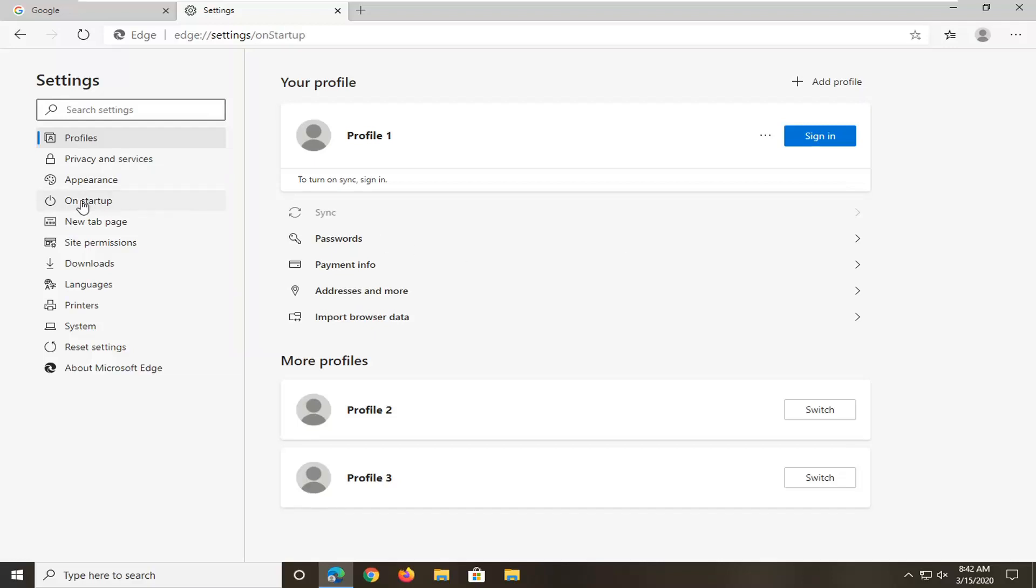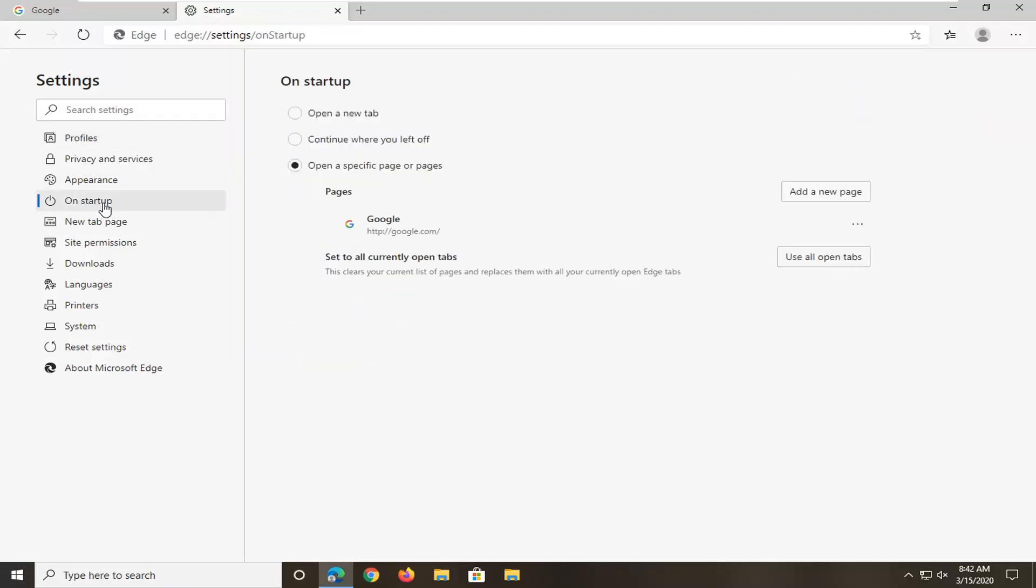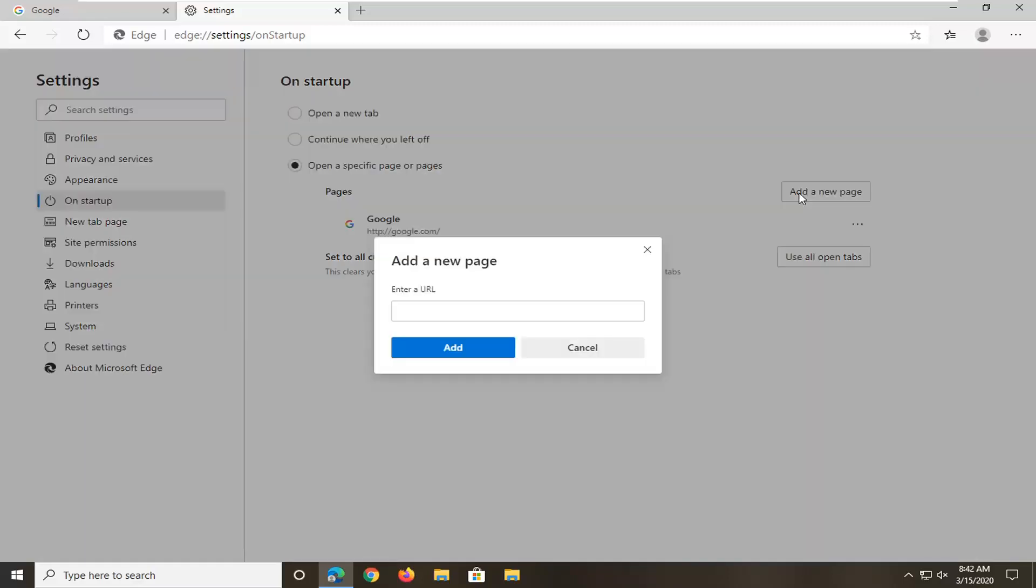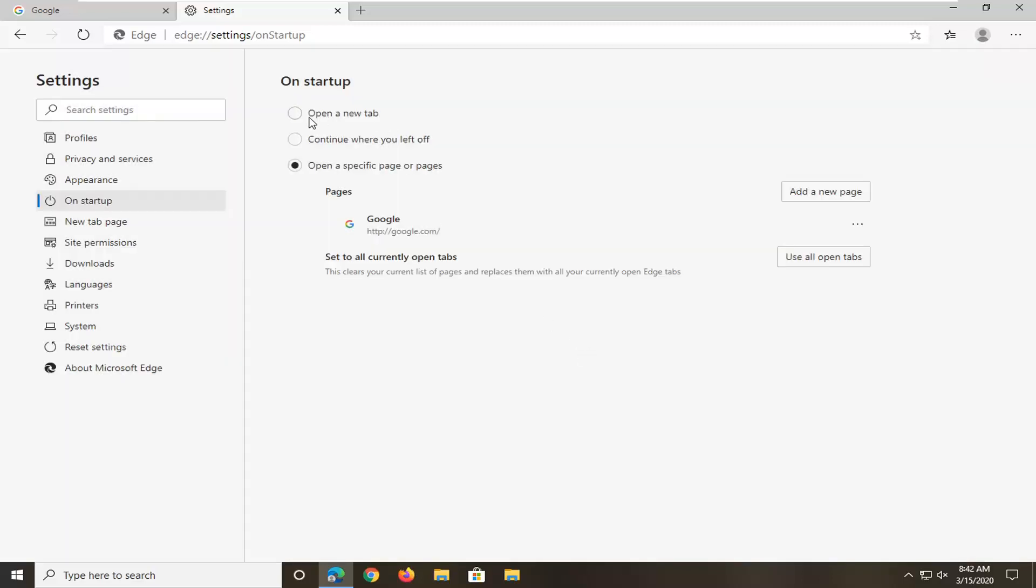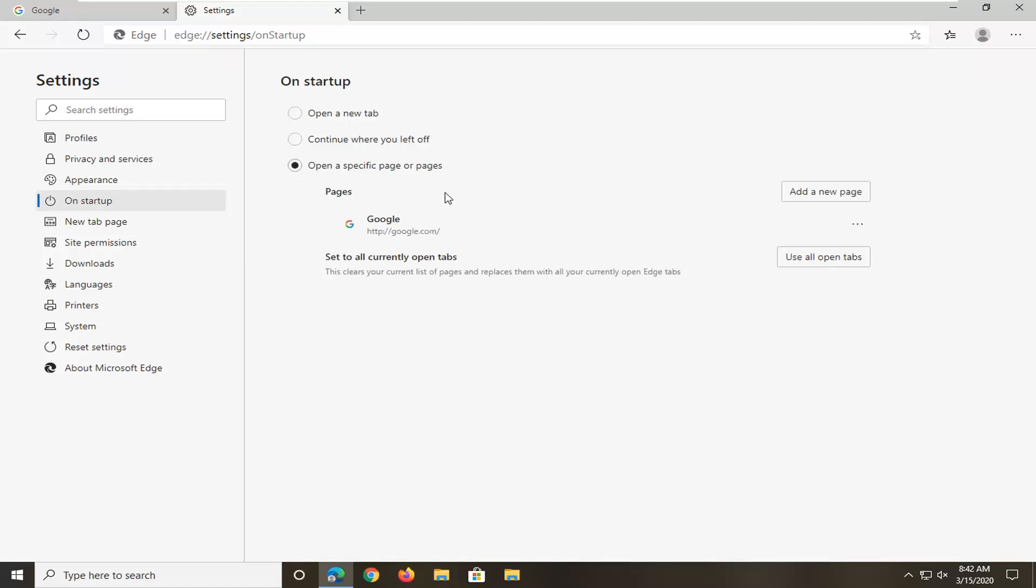Select the On Startup option on the left side. If you have a specific page you want to open, it should show right here. Otherwise, you can select Add a New Page and add that new URL. You can also select Open a New Tab. So you can either just open a new tab or open specific pages - you have options to work with.